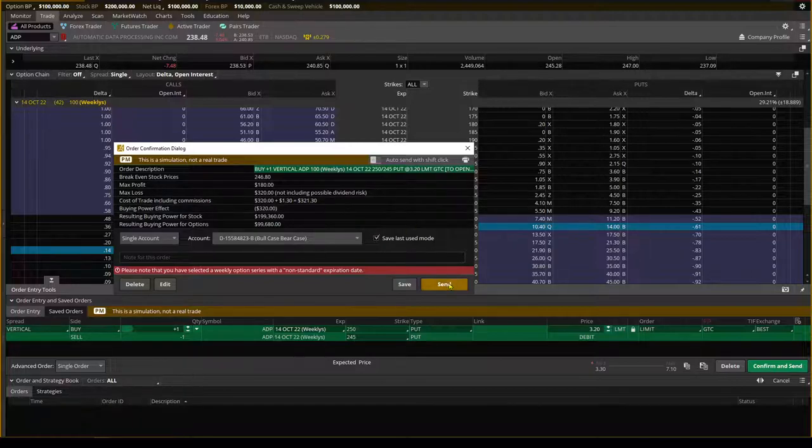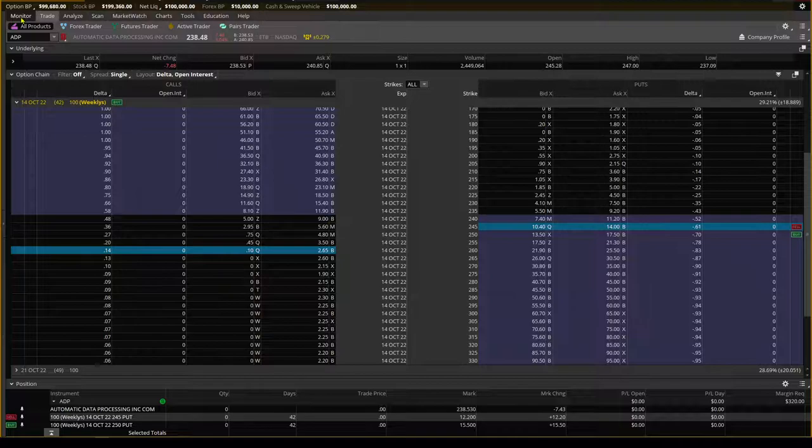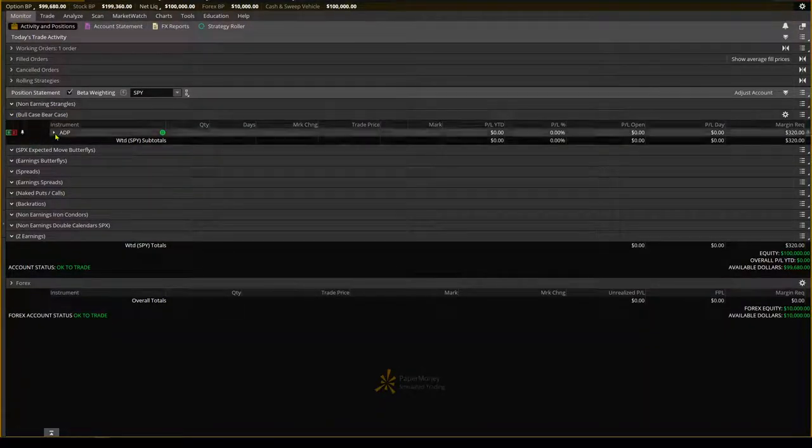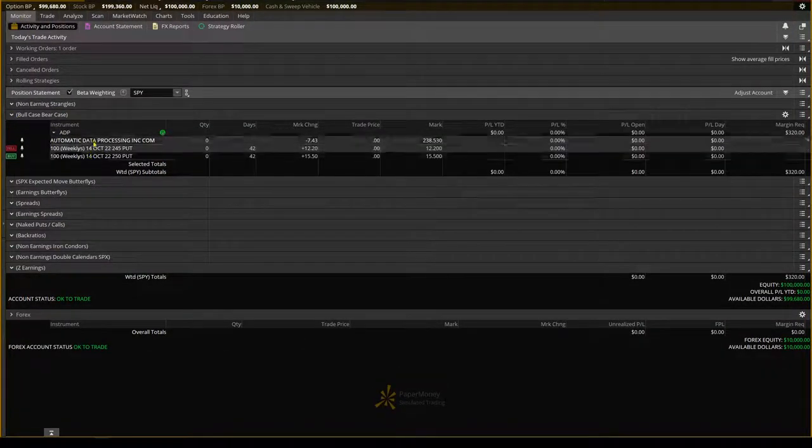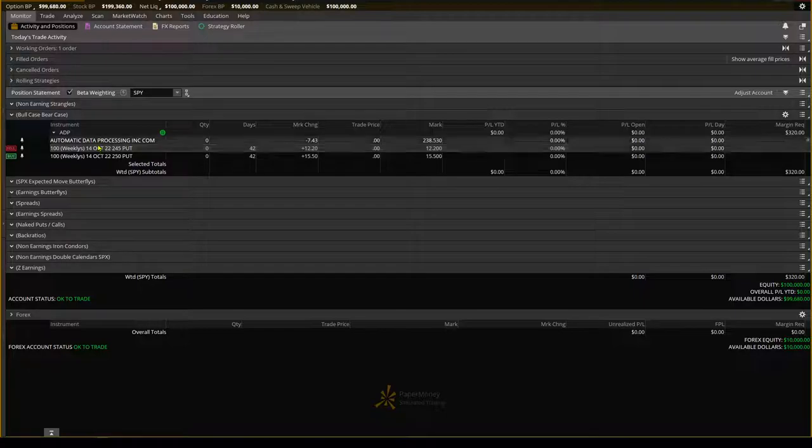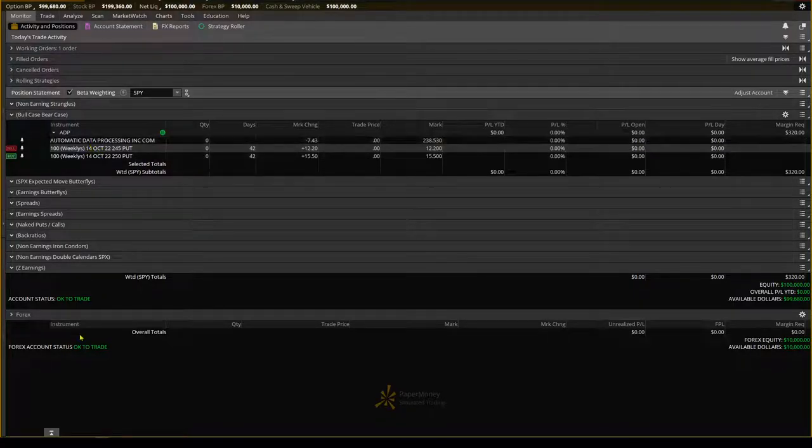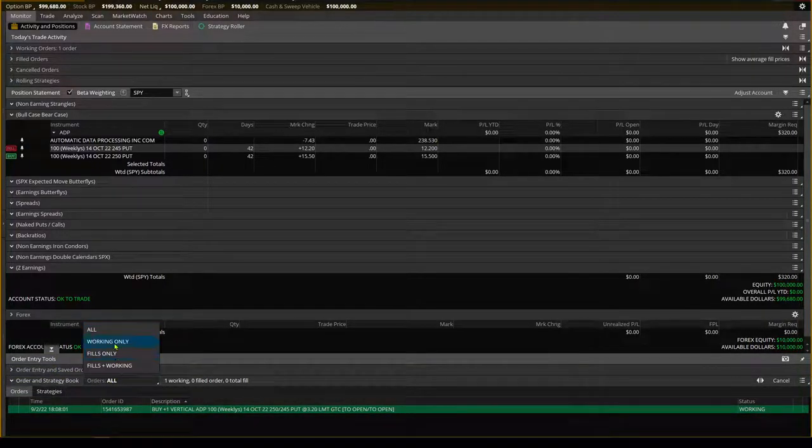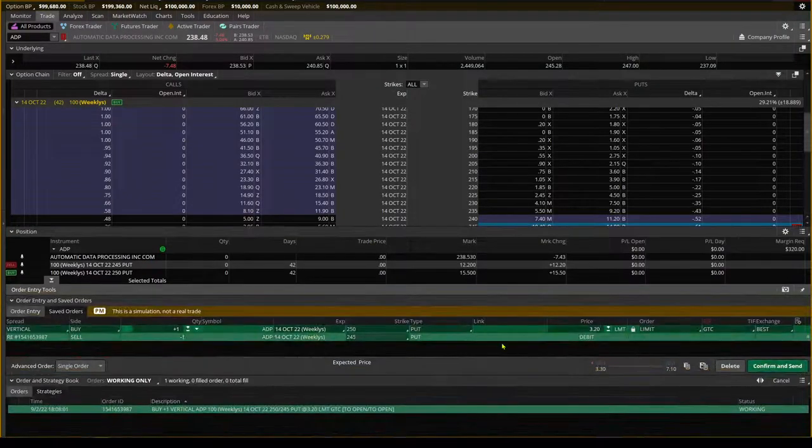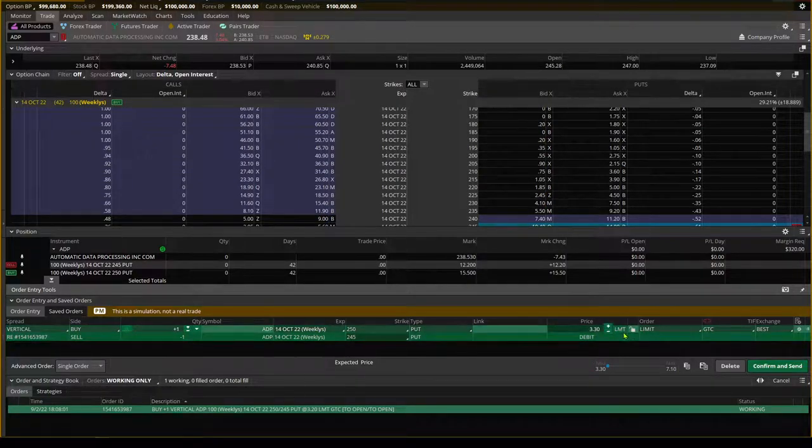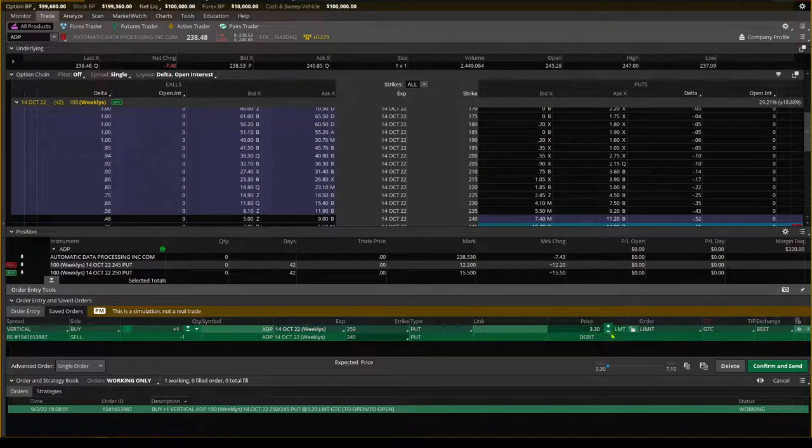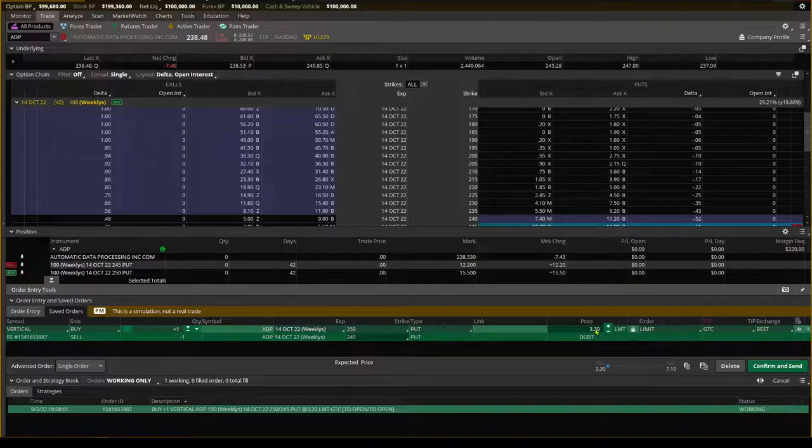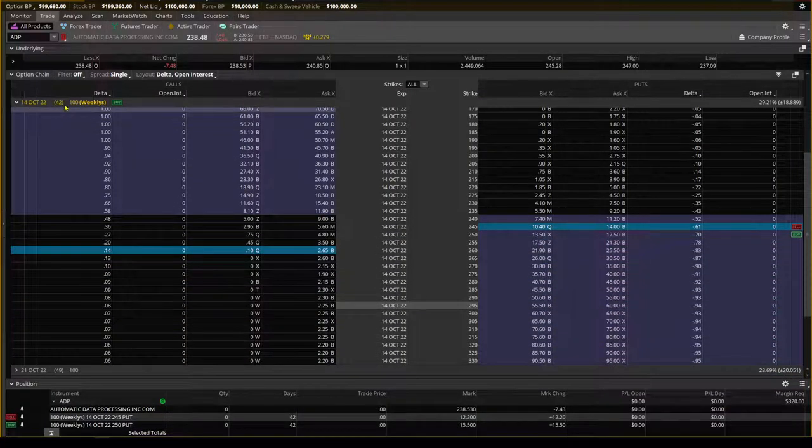And what will happen is I will probably have to work this order maybe when the market opens on Tuesday. But it is working. So what will happen is either the market will, when it opens on Tuesday, it'll go ahead and fill me at 320. Or I might have to come in here probably from my cell phone and just adjust it, maybe unlock it, and then resend it at whatever the mid price is for the trade.